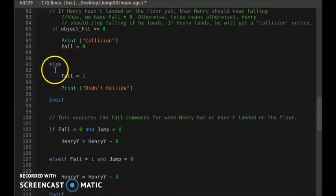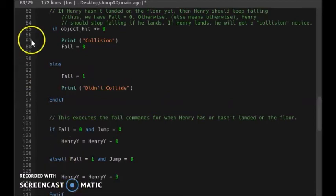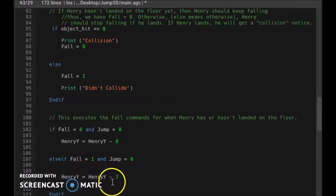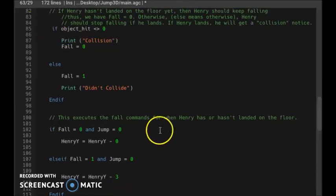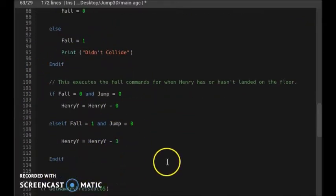Otherwise — the else statement — if fall is 1 and there's no jumping, then Henry will continue to go down at a speed of 3 pixels per second until he collides with something. So this collision part mirrors the else statement below it — that part handles the falling behavior.